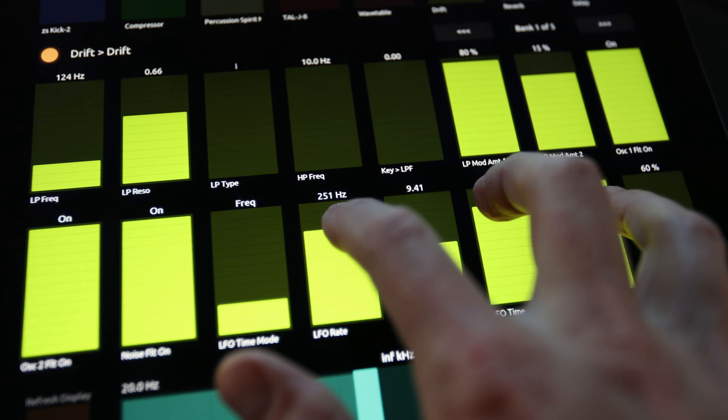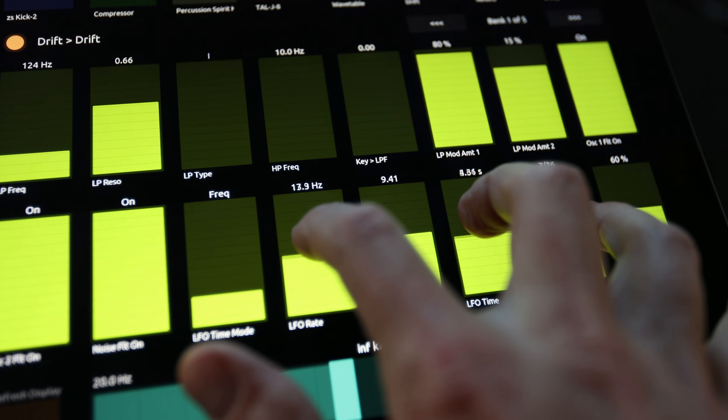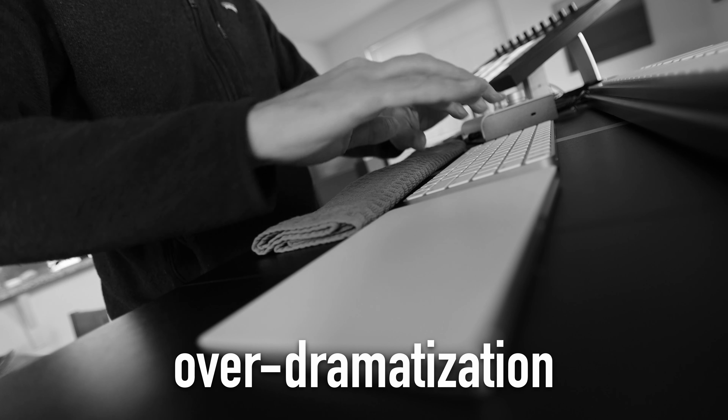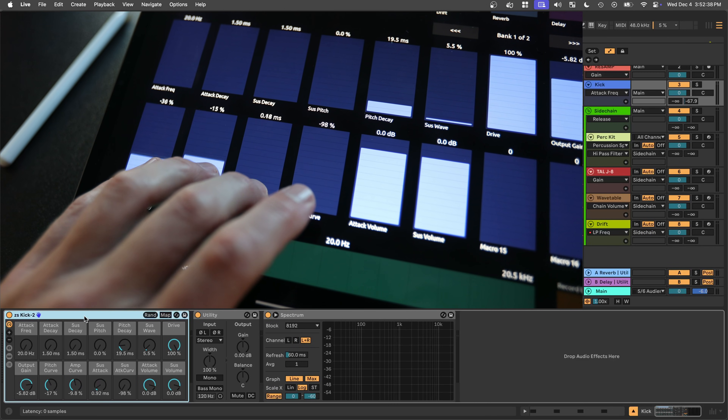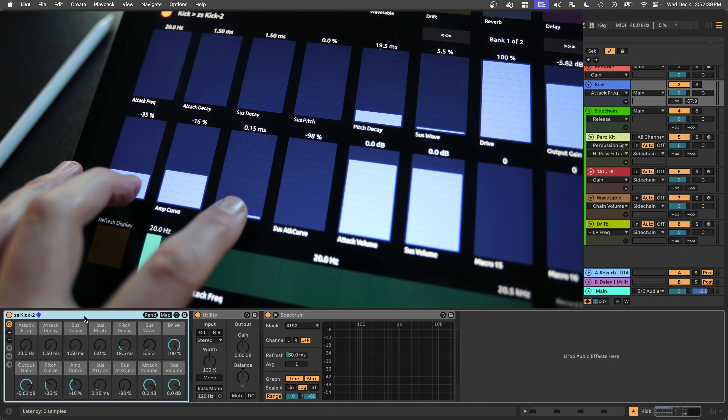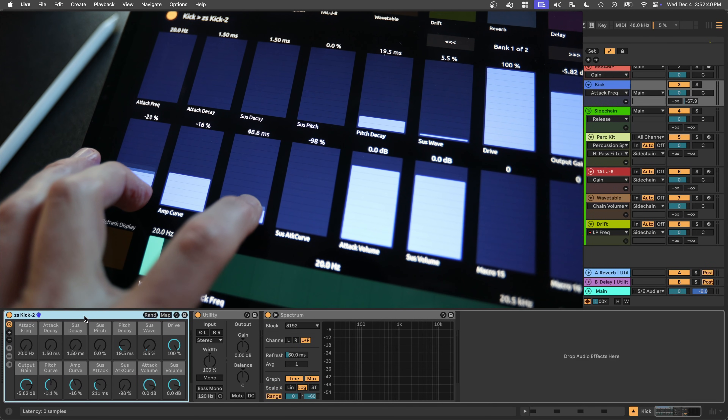All of the currently selected device's parameters are available for you to automate with all of your fingers, without going to the mouse or the keyboard. Create racks with consistent knob assignments and develop a muscle memory for your favorite instruments.